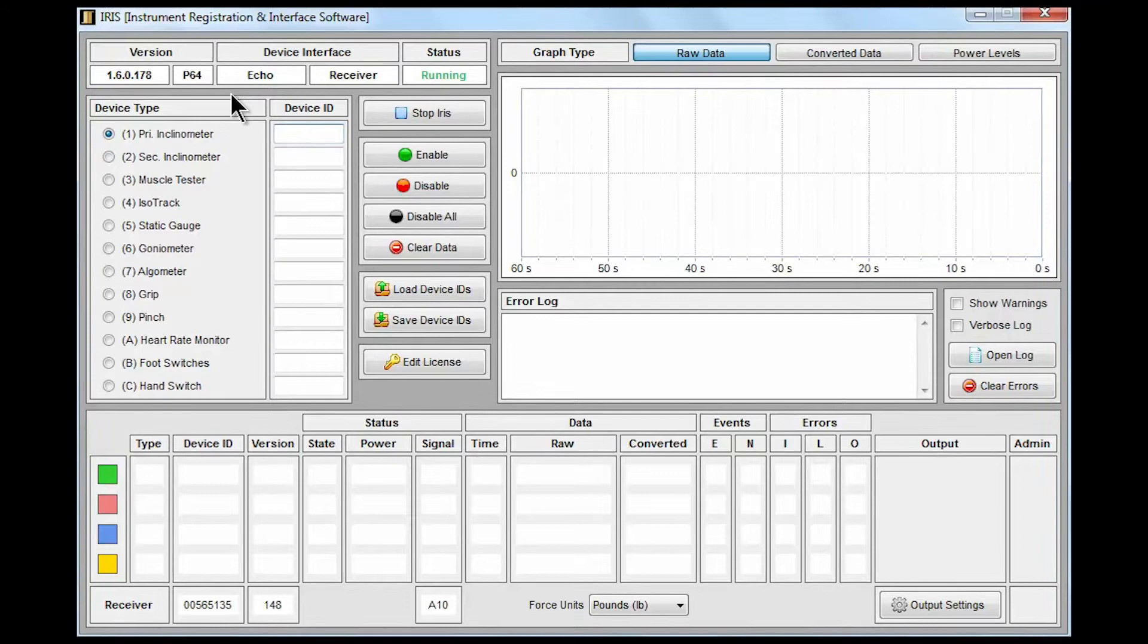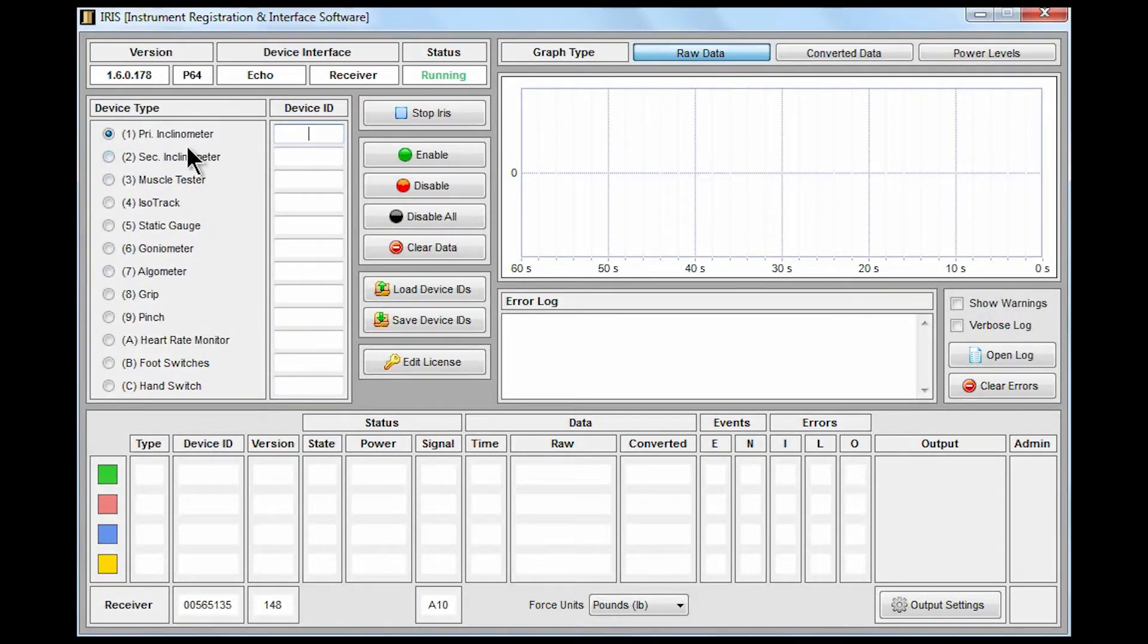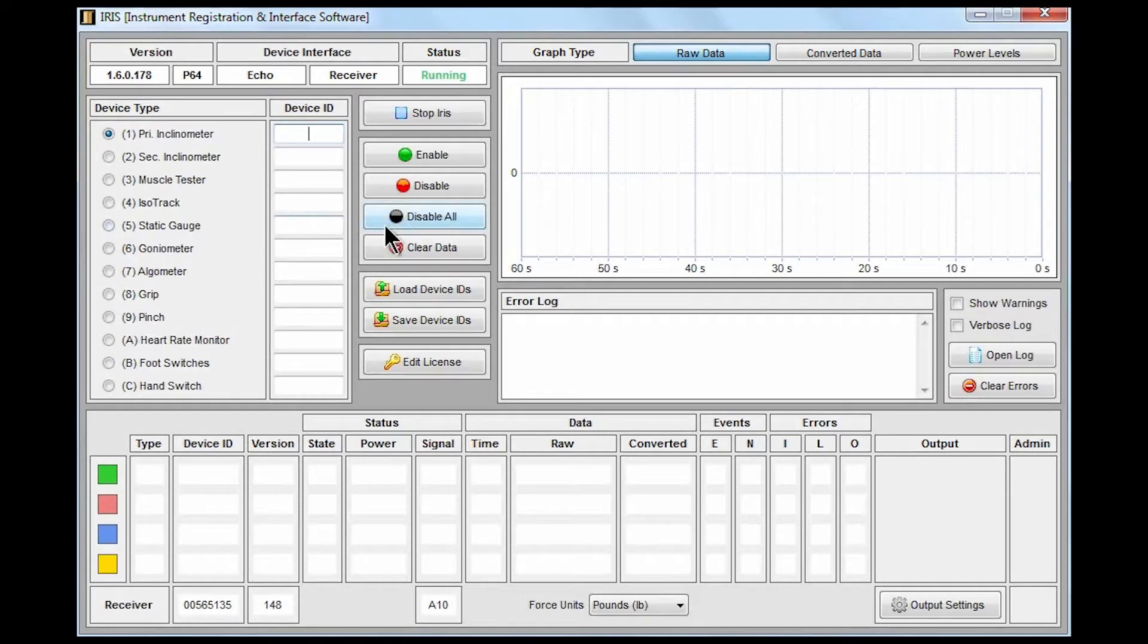In the standard interface we have on the left hand side a list of all of the JTEC measurement tools, the objective measurement tools for range of motion and strength that are available for use with the product. In the middle area we have a command bar that can be used to send commands to the devices to enable, disable, load them or erase them.